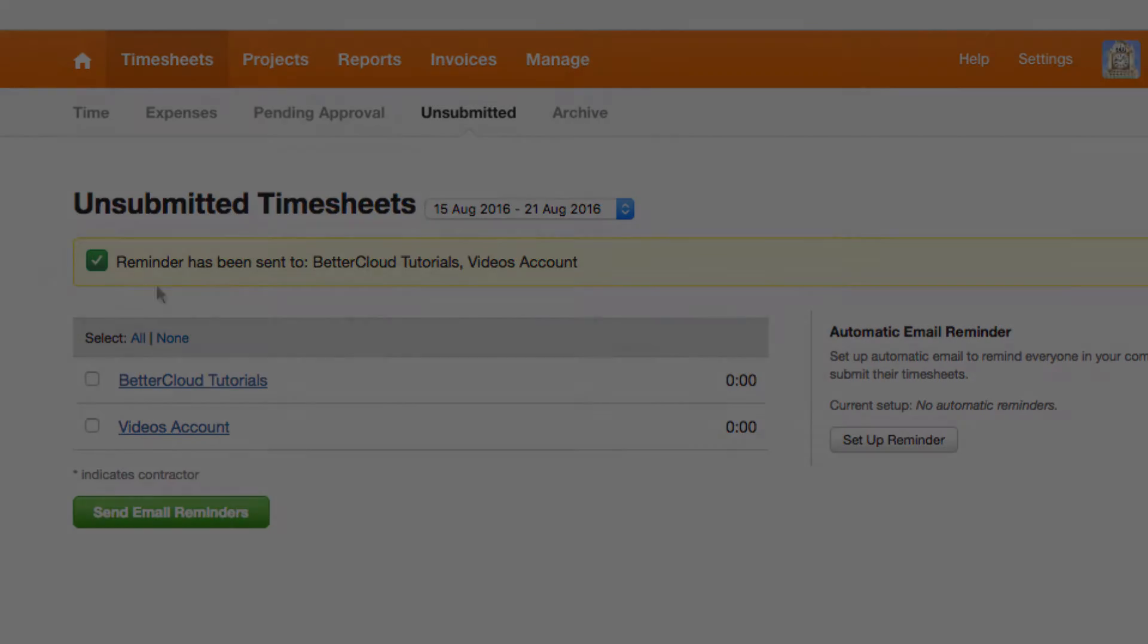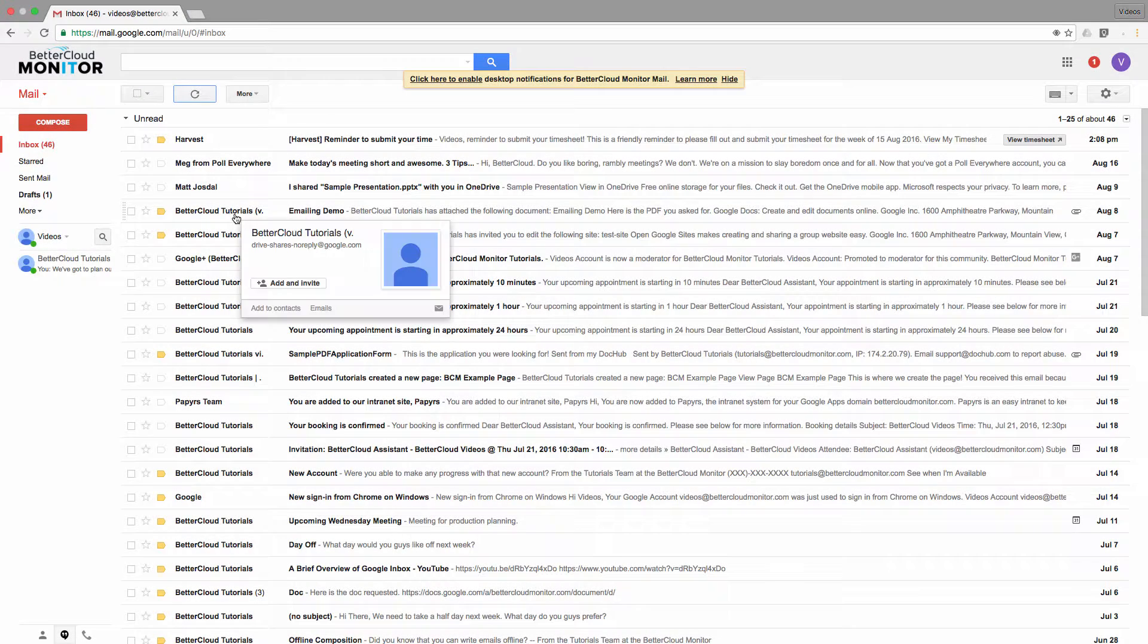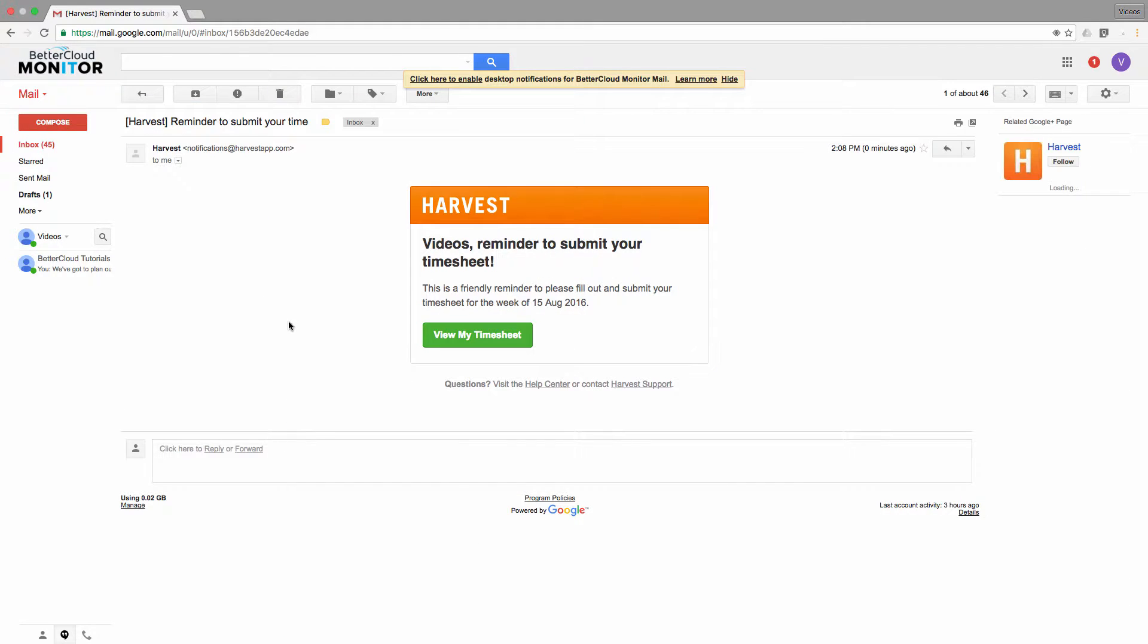So now I'm going to log into the video's account and show you what this looks like from that side of the equation.